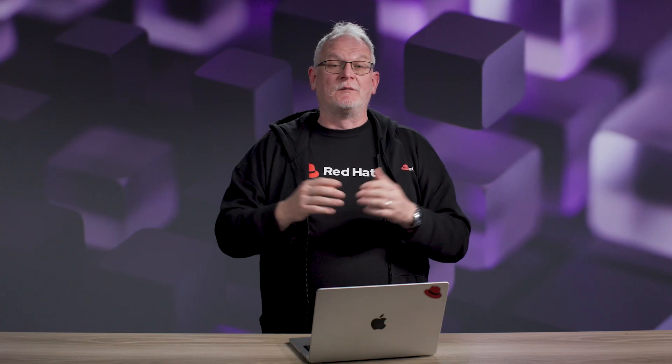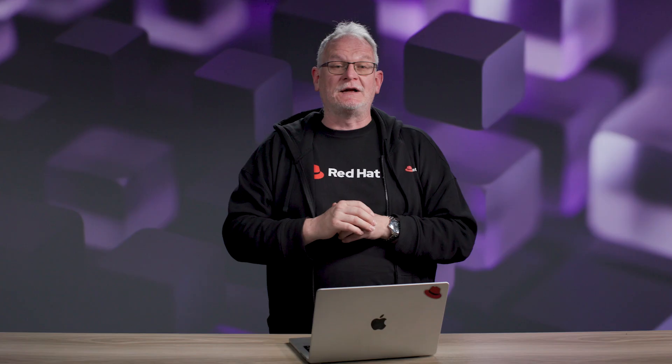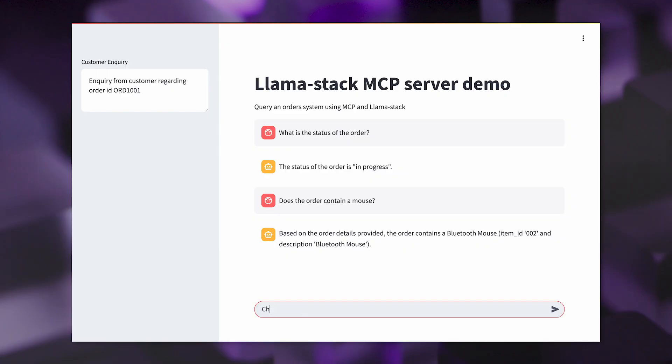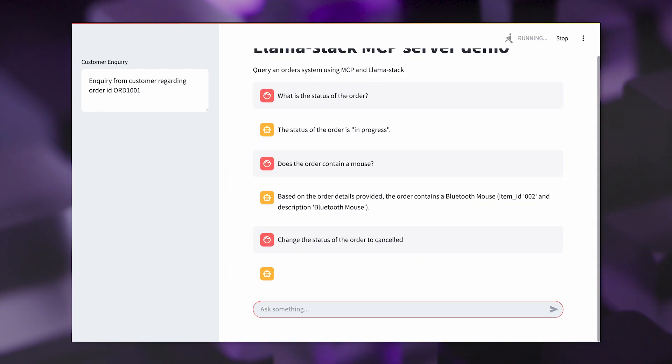Finally, what we're going to do is cancel the order. We're going to see the large language model determining that it needs to use the update order tool this time. So please cancel the order — and the order has been canceled. It's made that call to the database and ultimately canceled that order.